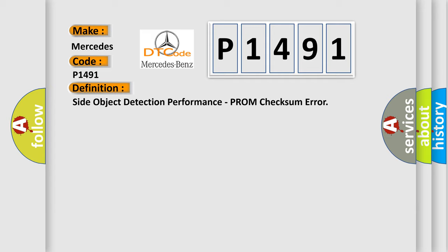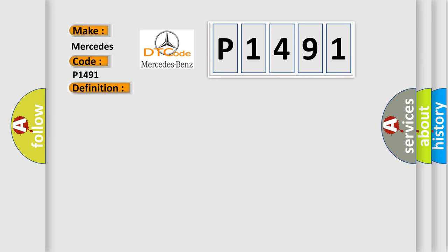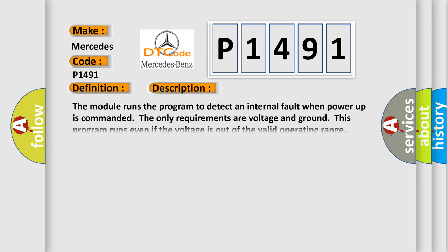And now this is a short description of this DTC code. The module runs the program to detect an internal fault when power-up is commanded. The only requirements are voltage and ground. This program runs even if the voltage is out of the valid operating range.